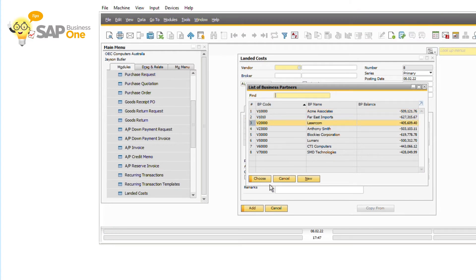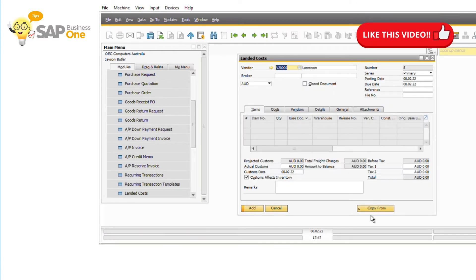Step 2, create a new landed cost copy from the landed cost document that you want to cancel.